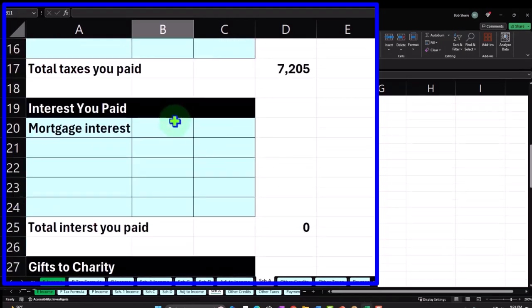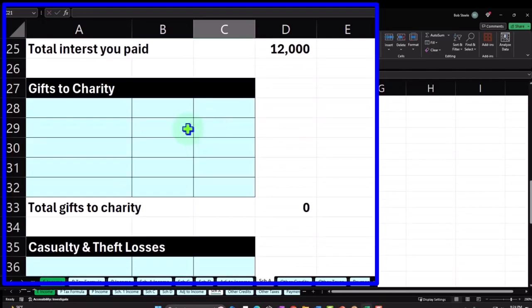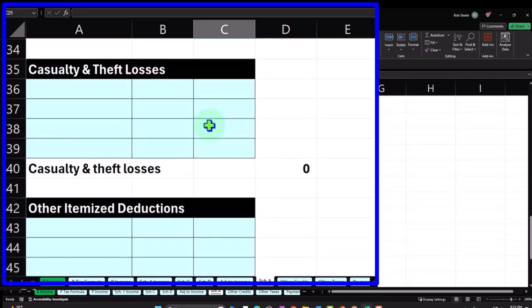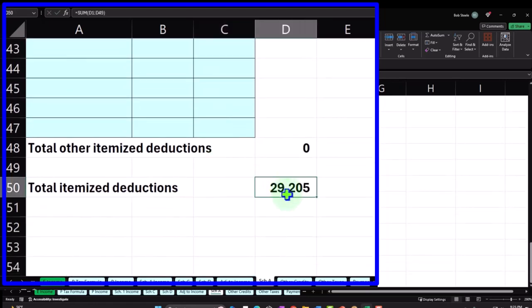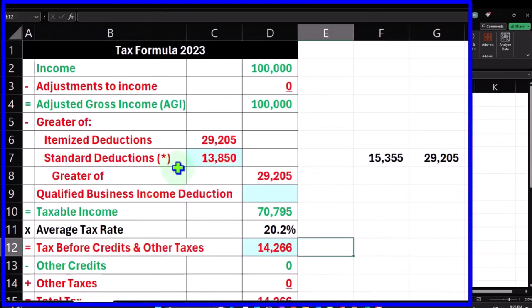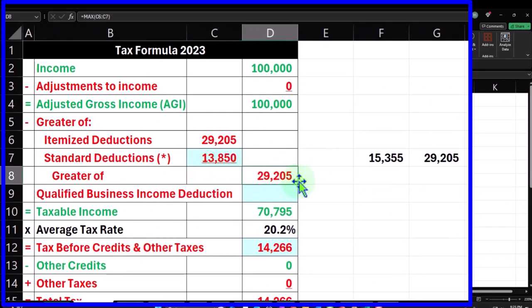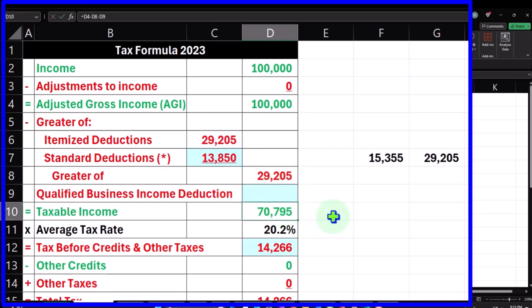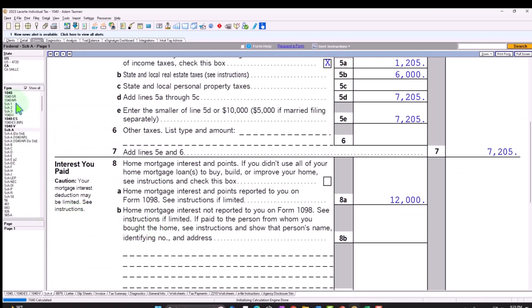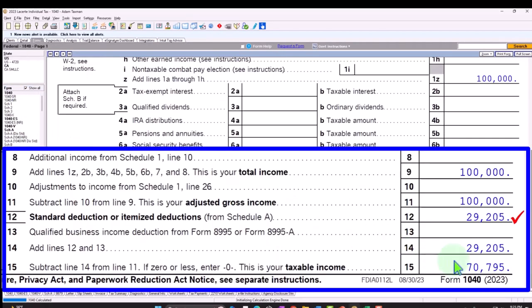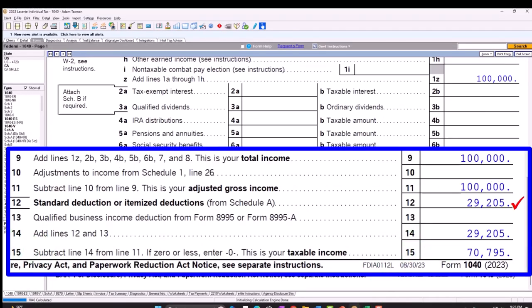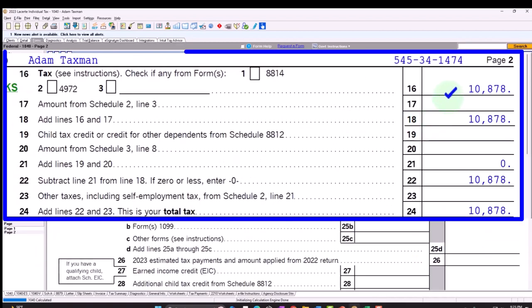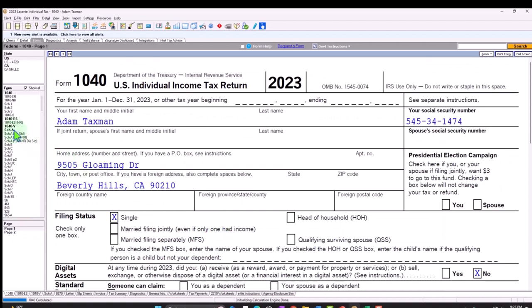Mortgage interest, which would be reported on the 1098, $12,000, I think we said. And then our charitable contributions are now $10,000, which are now contributing for us, bringing us up to $29,205. If I go back to the first page of the 1040, the $29,205 is greater than the standard deduction $13,850. So that's what we're going to be taking, bringing the taxable income to $70,795. The taxes would be reduced based on the standard deduction, now calculating at $10,787.